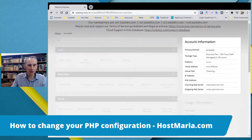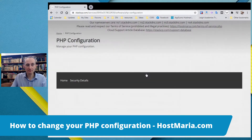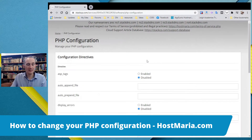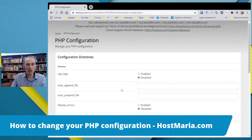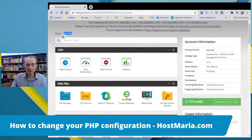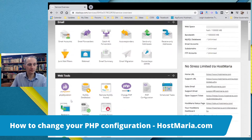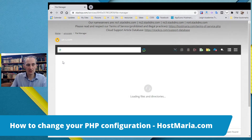We can leave the PHP configuration and go back to see the newly saved changes. We can see the new settings have been saved. We have changed the settings for the default domain name.